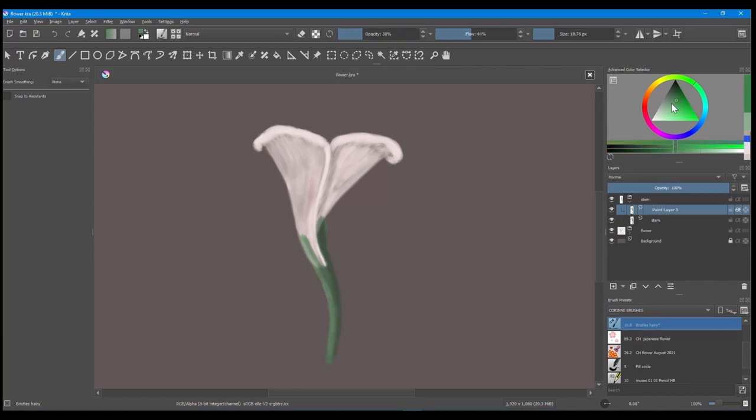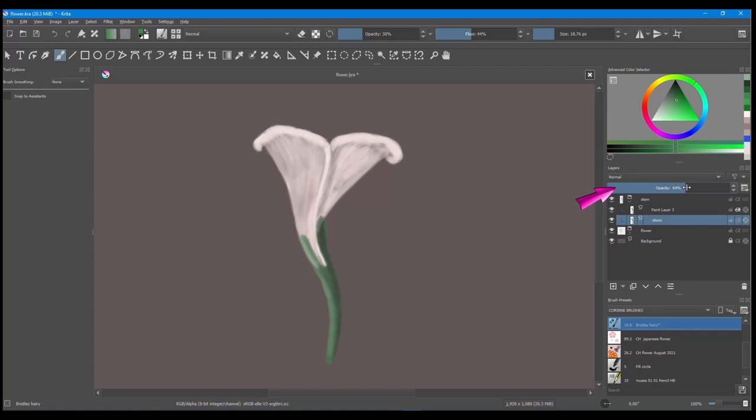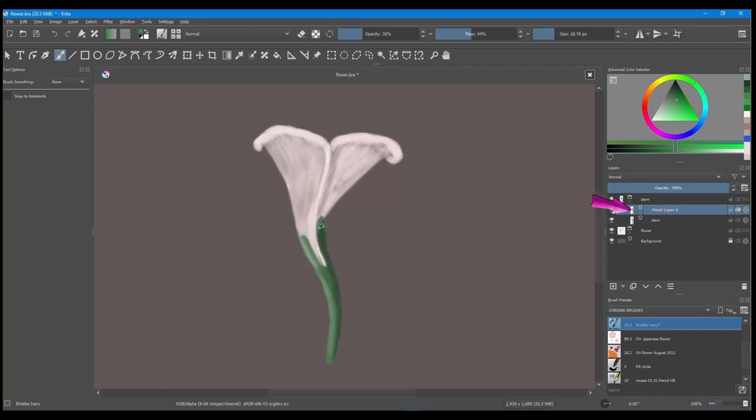So here we are going to go back to the original layer to make changes. We are going to increase the opacity a little more. And back to the layer above.